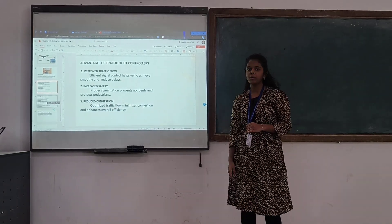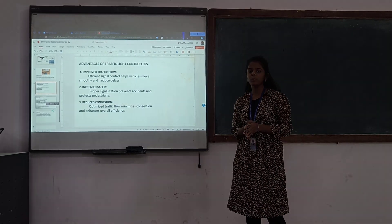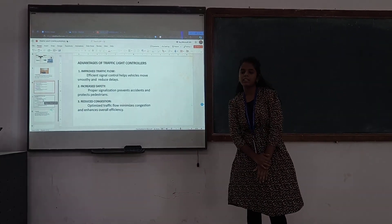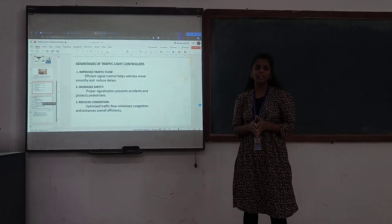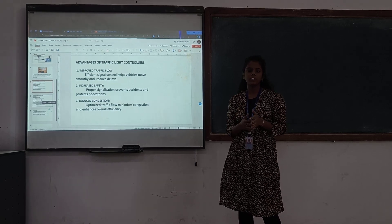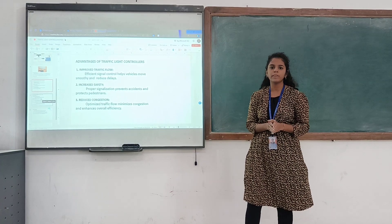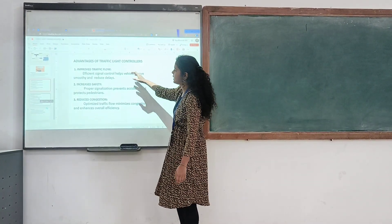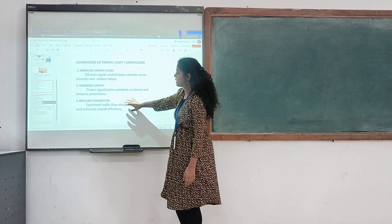Talking about the key points regarding the type of traffic controller: it provides orderly movement of vehicles in traffic and allows us to cross road intersections easily. The speed of vehicles is controlled with the type of traffic signal. This results in improved traffic flow, increased safety, and reduced congestion.